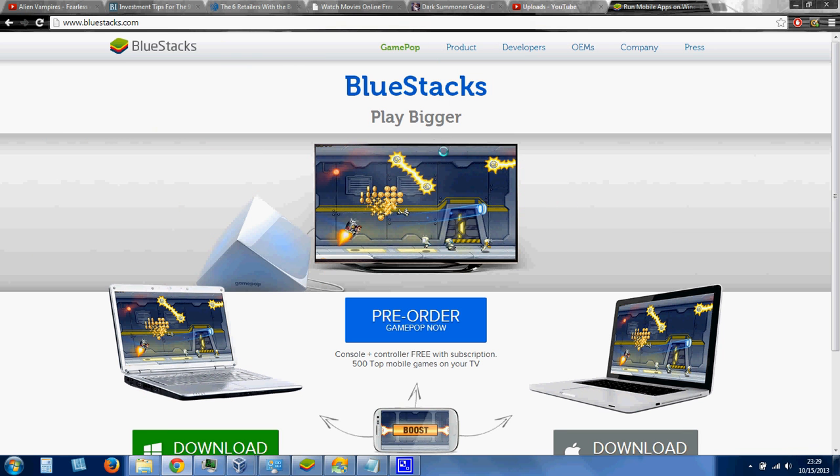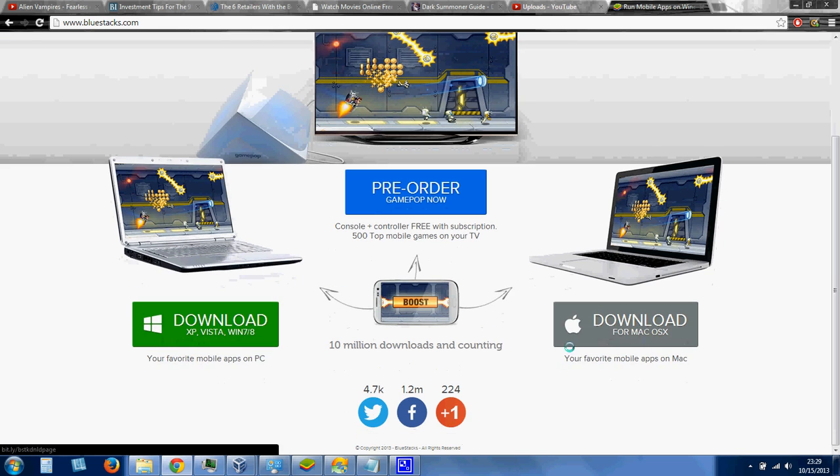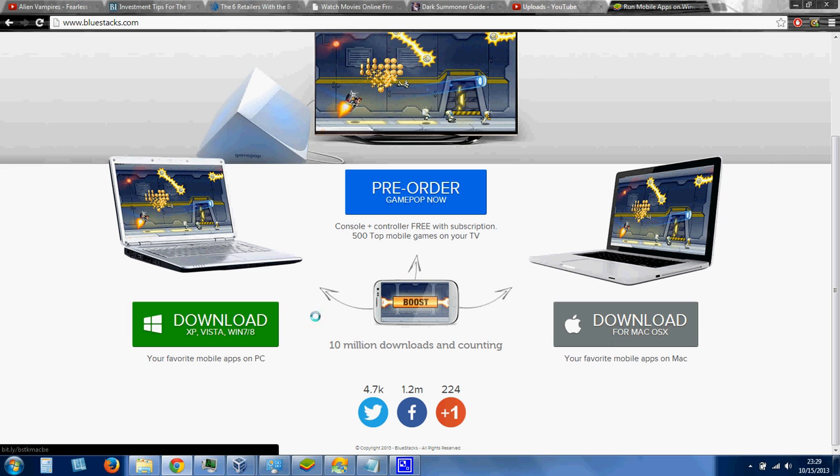So the first option is Bluestacks. It's an Android emulator, also an iOS emulator, so it works for both. Basically, bluestacks.com, scroll down, download whichever version you want, install.